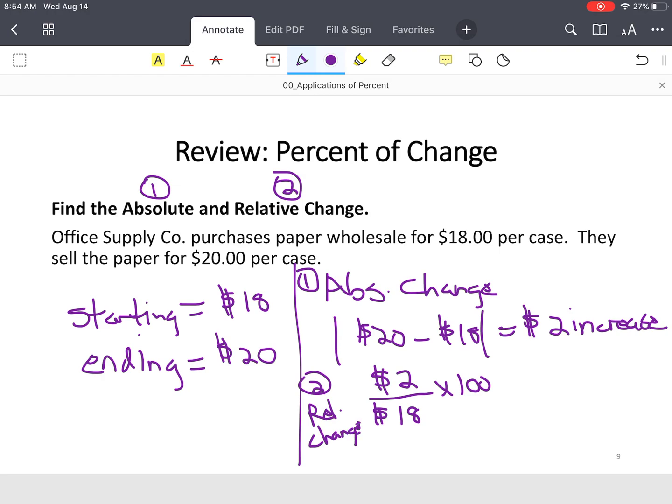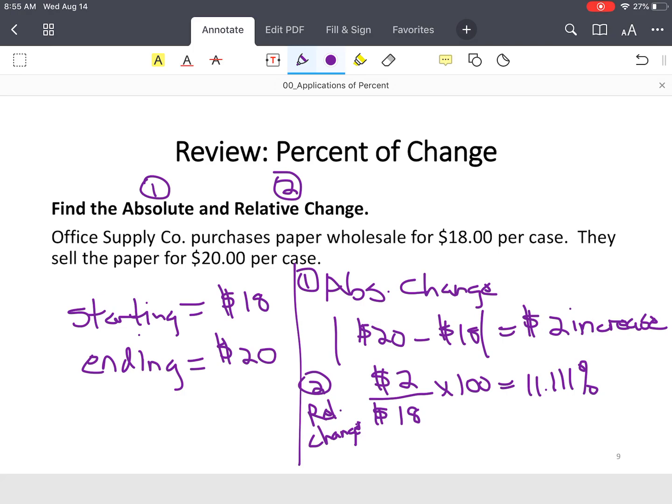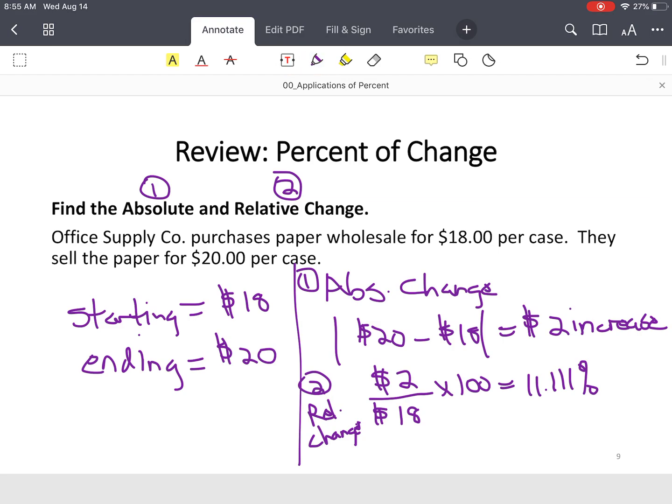So 2 divided by 18 times 100, or 2 over 18 times 100, which is 11.111%. Now, in your homework, they'll specify if they want the nearest tenth, it's 11.1%. If they want the nearest hundredth, it's 11.11%. If they want the nearest whole number, it's 11%.